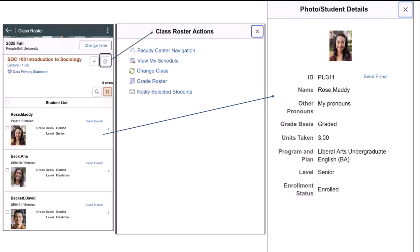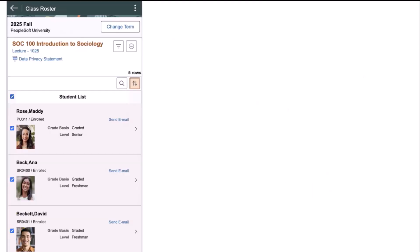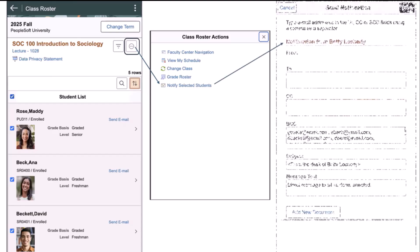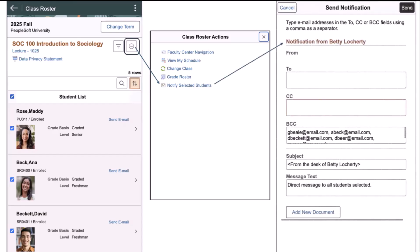The last link on the action menu is notify selected students. On the main class roster page, the faculty member can select individual students or groups that they would like to notify directly. And a new feature has been added on the notification widget to actually add attachments. This is a new feature and an instructor can include a syllabus, assignments, special notes, etc. The instructor can also click on the send email link for each individual student, and that will invoke the native email device, whether it's a mobile app or on a PC.